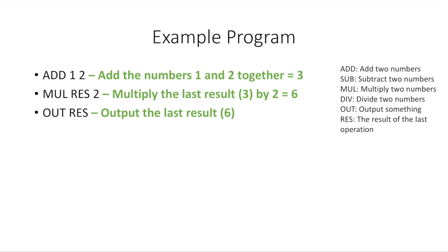So a program, as you can see, goes instruction by instruction, goes down, and it does every instruction step by step. And it's very dumb. It doesn't try to think or do anything extra for you. You have to tell it what to do. So in this case, this program will output six.